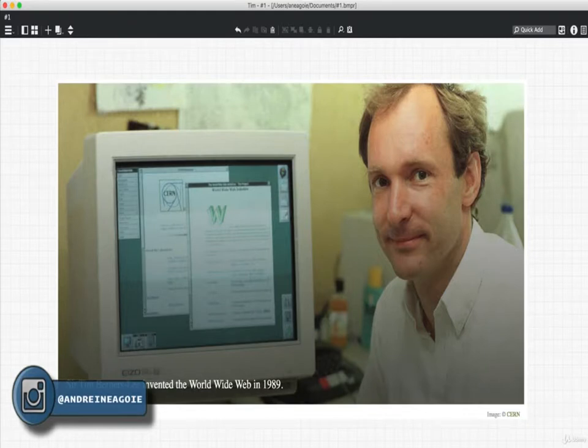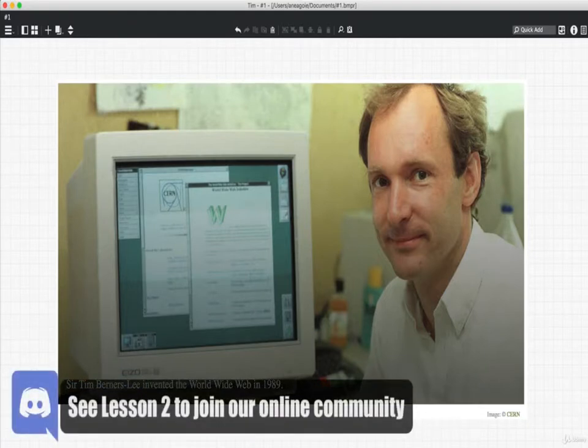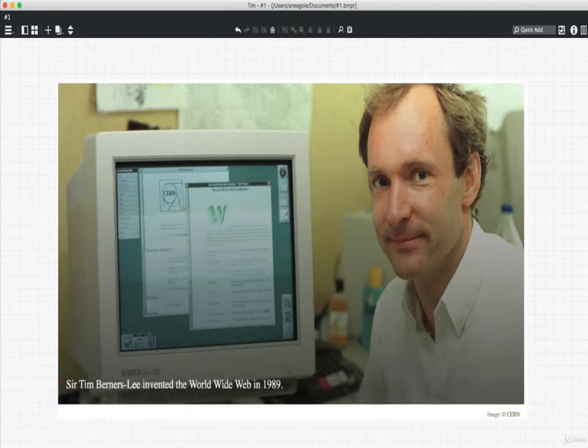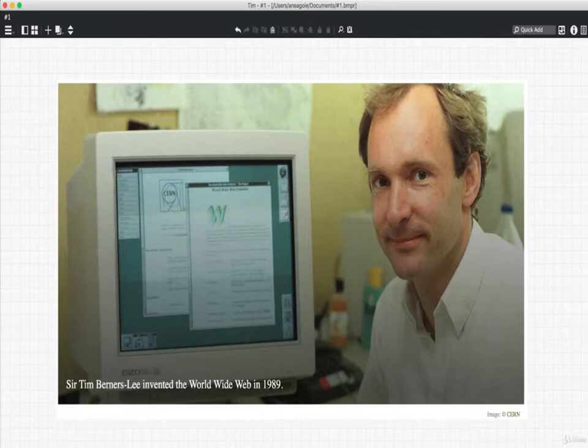But this is really important because we need to understand what problems we had in the past and how we found solutions. We need to understand what being a web developer means, what problems we're solving, what we did in the past, and what we do today.